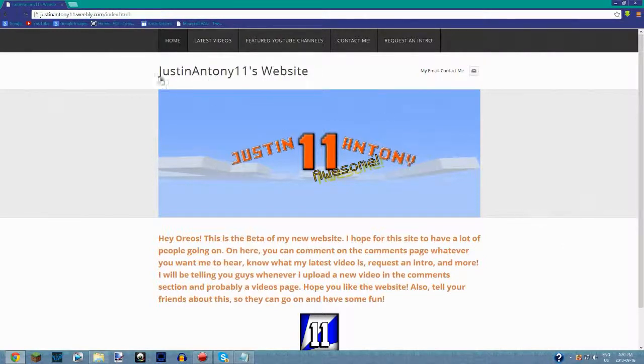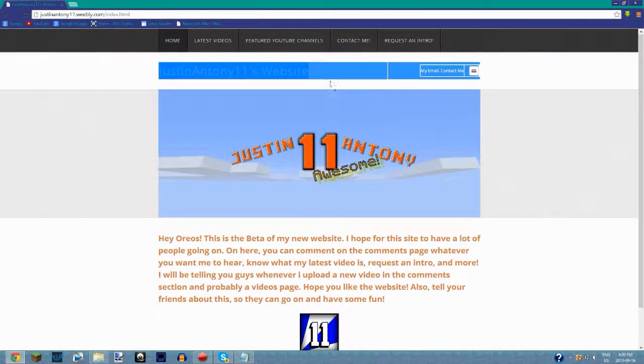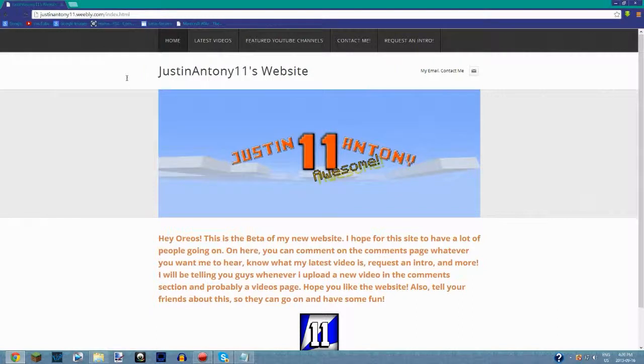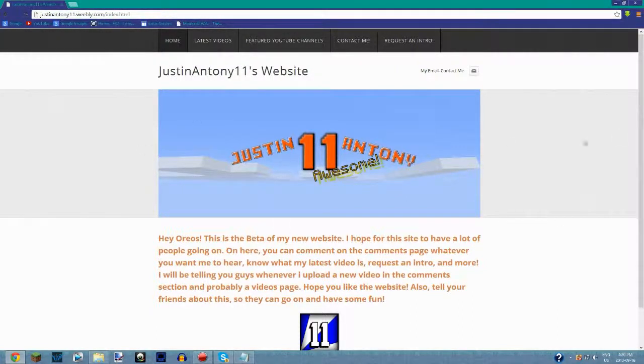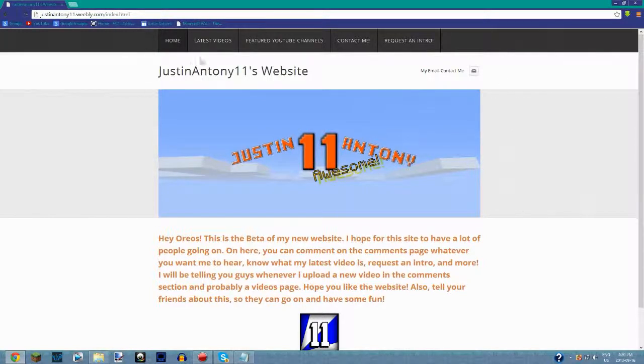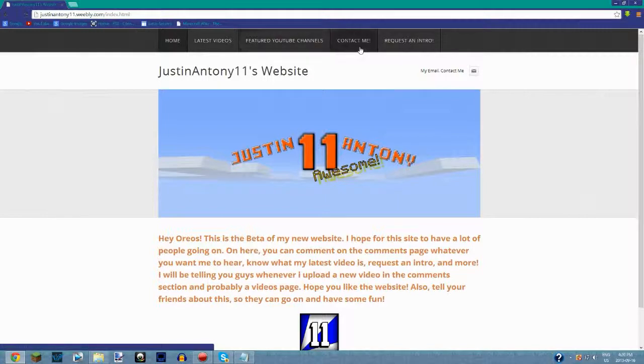This is my website, it's called JustinAntony11's Website, and it's still in testing, still in beta. If you have any suggestions for anything you want on the website, this is what I have so far: latest videos, featured YouTube channels, contact me. I was kind of edgy and sketchy on adding contact because it has my email, but please don't do anything with that email.